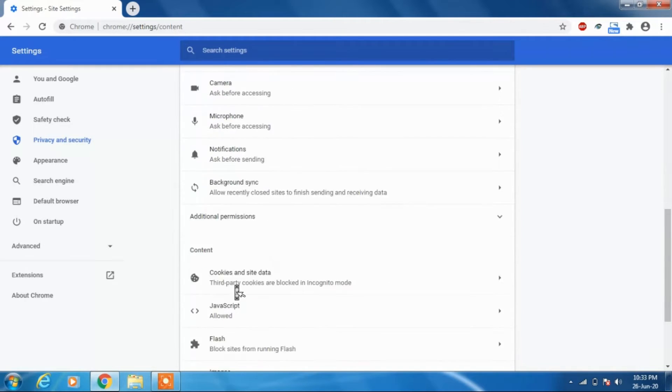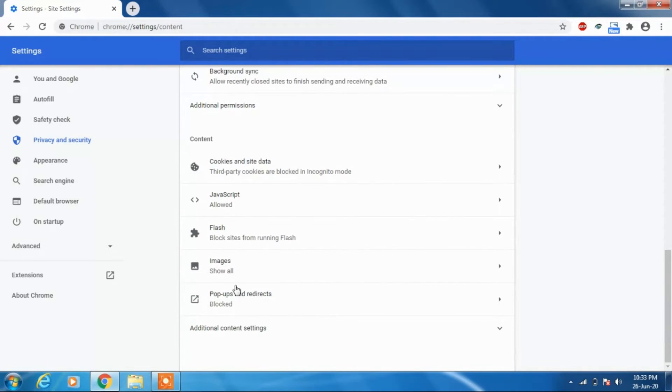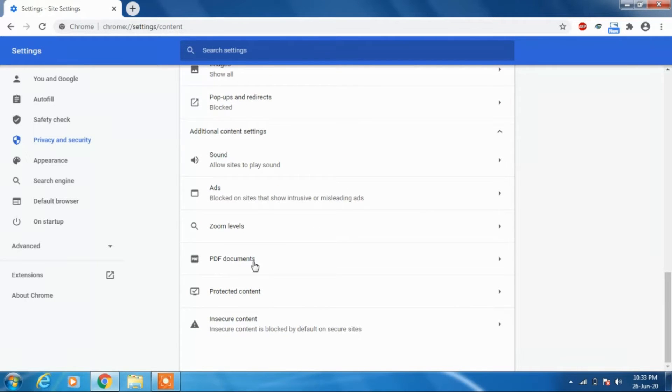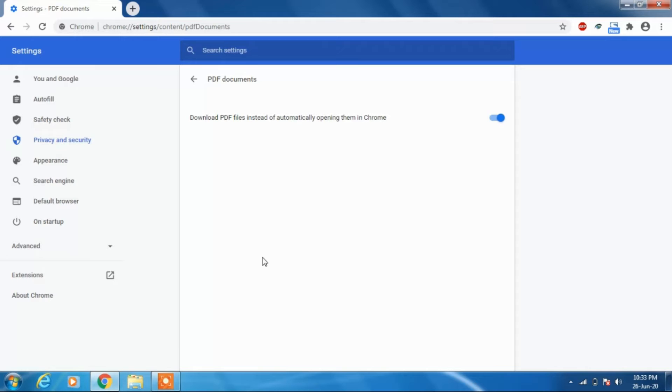Scroll down a little bit and click on additional content settings. Then you'll find the PDF documents option. Click on it.